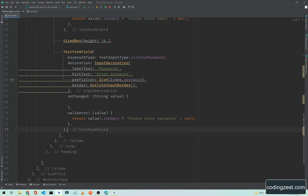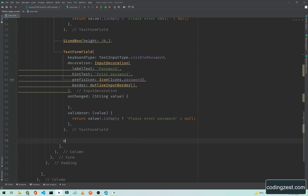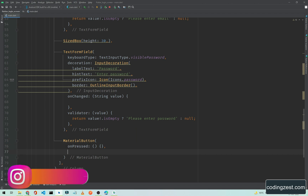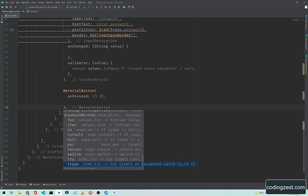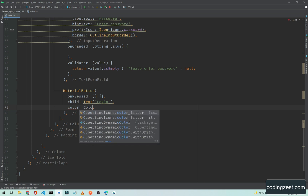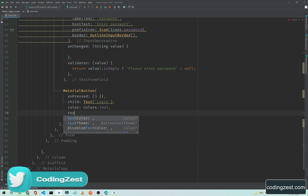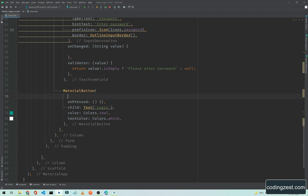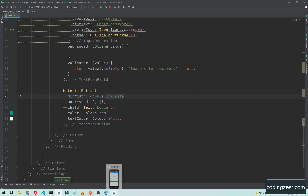Now let's add a button. I will simply add a MaterialButton here — you can use another button if you want. Set the onPressed to an empty method, and add a child Text widget with the label 'Login'. Set the color to Colors.teal, the textColor to Colors.white, and the minWidth to double.infinity. If I save this, you will notice the button appearing on screen.